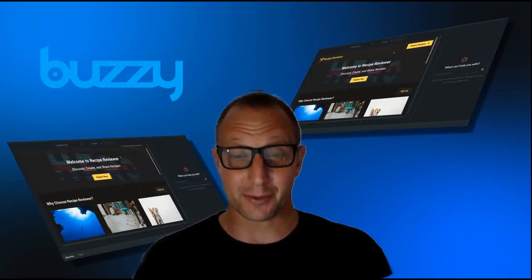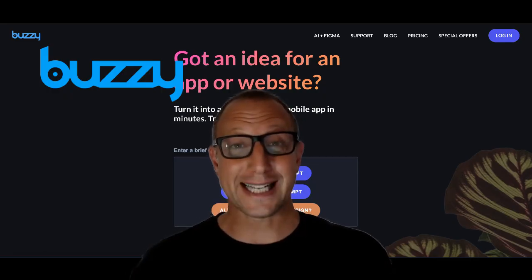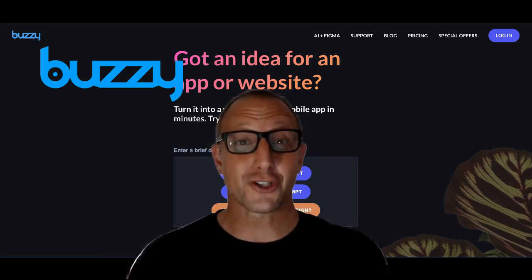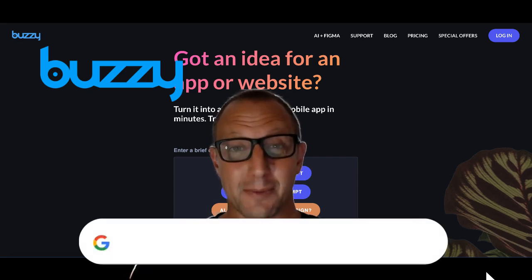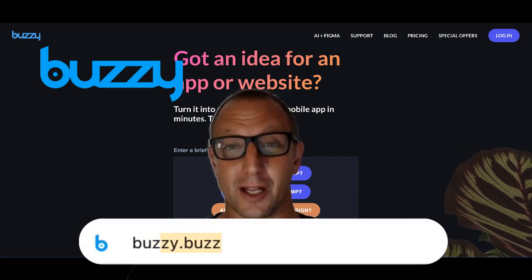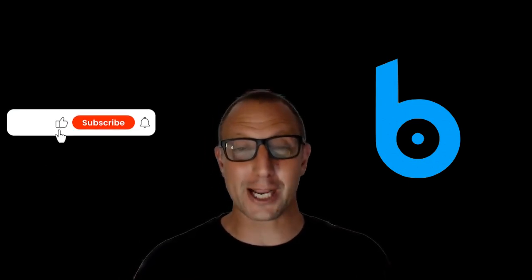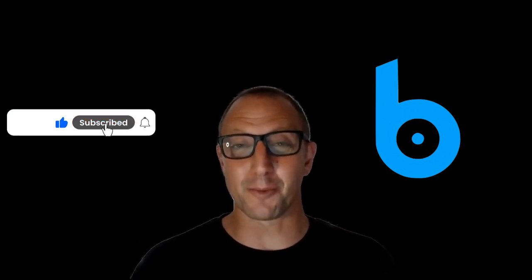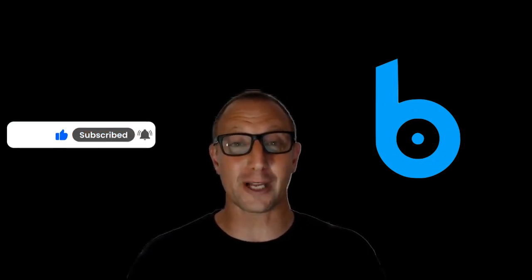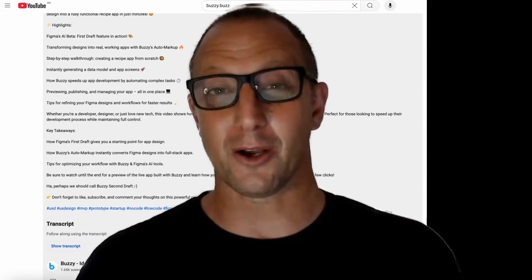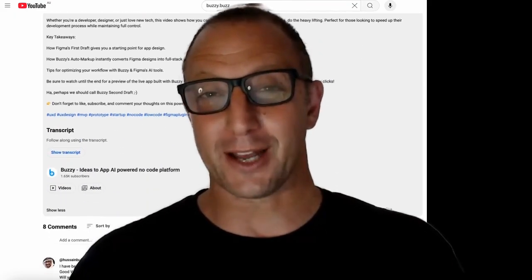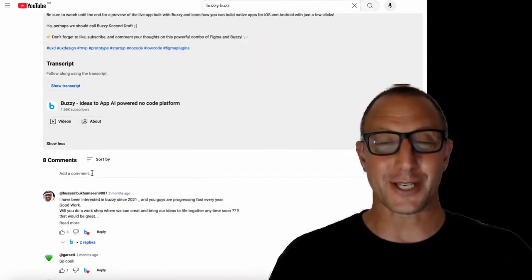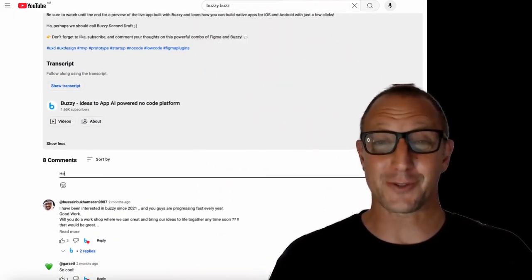Ready to turn your ideas into apps without hiring a developer or pulling all-nighters? Head to www.buzzy.buzz and give it a try. And before you go, smash that like button if this demo blew your mind, subscribe for more game-changing tools, and comment below what's the app you'd love to build with Buzzy. We'd love to hear from you. Thanks for watching!